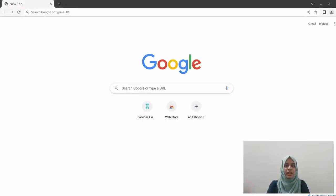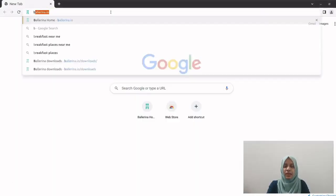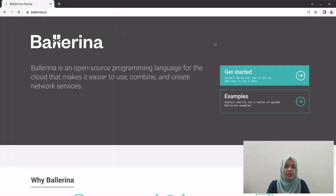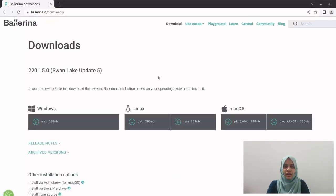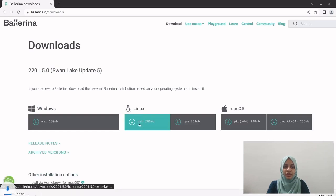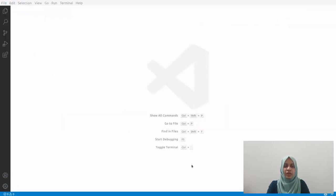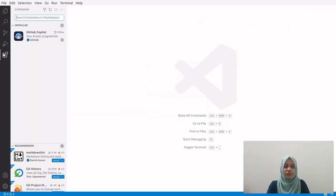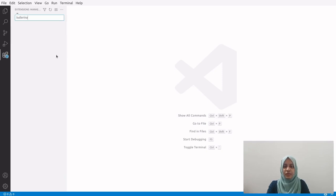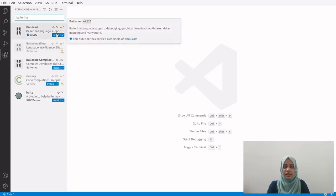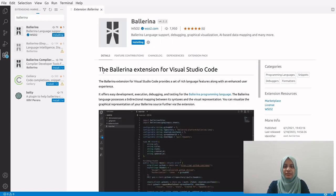Before we get started you'll need to have the Ballerina programming language and the VS Code extension installed. Visit the official website of the Ballerina programming language, head to the download page, and download the latest available distribution. To install the extension into VS Code, search for the Ballerina extension in the marketplace and simply click install. Alright, let's begin to explore Ballerina.